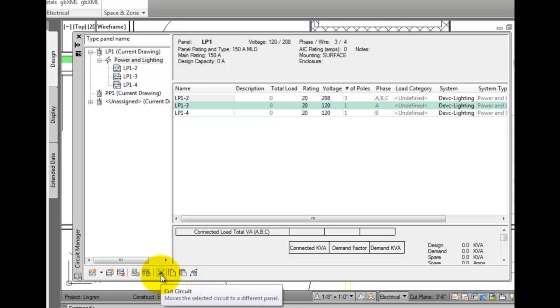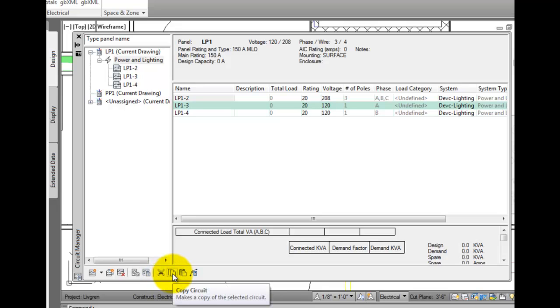The cut tool allows you to move a circuit from one panel to another. Copy circuit lets you create a new circuit using the settings from an existing circuit.